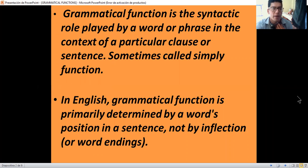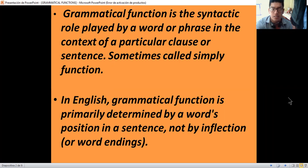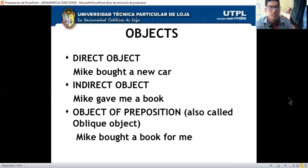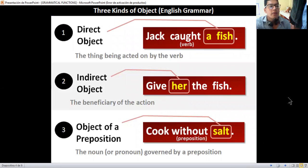Grammatical functions is the syntactic role played by a word or phrase in the context of a particular clause or sentence, sometimes called simple function. In English, the grammatical function is primarily determined by a word's position in a sentence, not by inflection or word ending. We have three objects: direct object, indirect object, and object of preposition, also called oblique object.